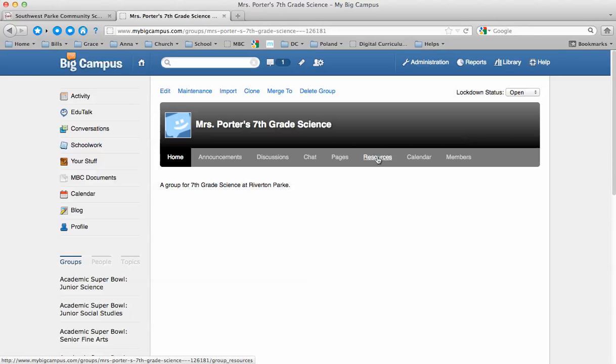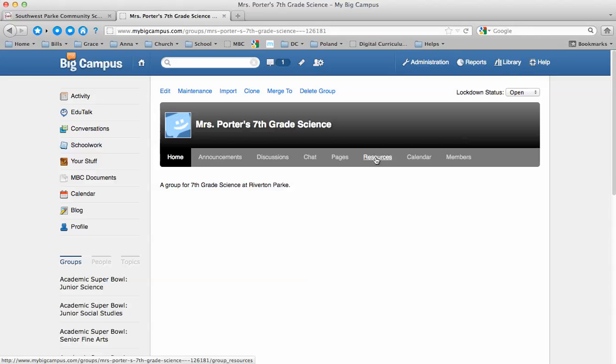Resources is where you can post files for them. Maybe you can post a PowerPoint presentation for them, or their notes, or anything you want students to be able to access, a link you want them to follow. You can post all those things in Resources.